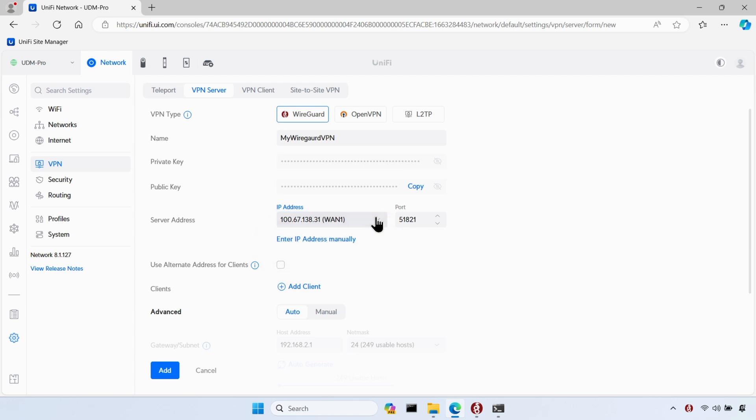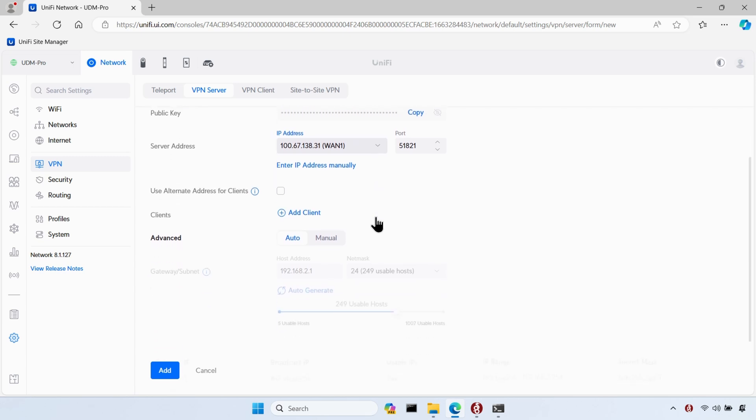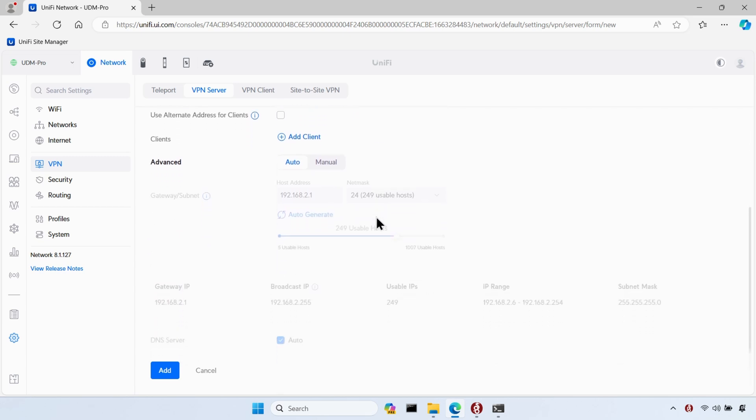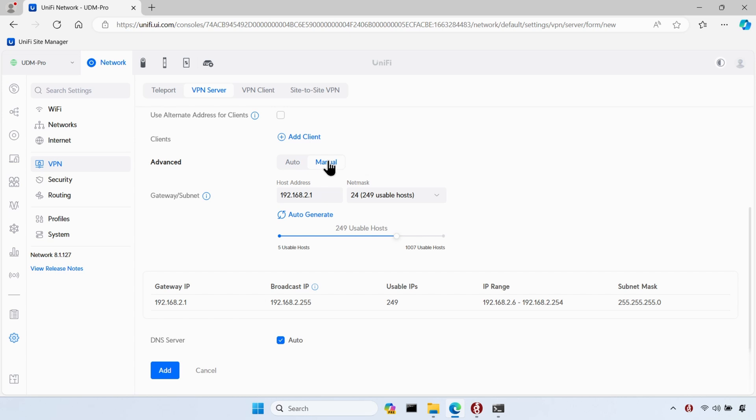Next, I need to decide what IP addresses and how many I want the VPN server to give out to my VPN clients. You can just leave it set on auto and accept the default options, but I'll choose manual and specify a different IP range that I want to use for my remote clients.